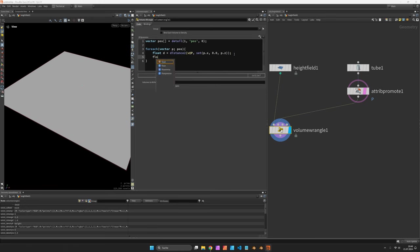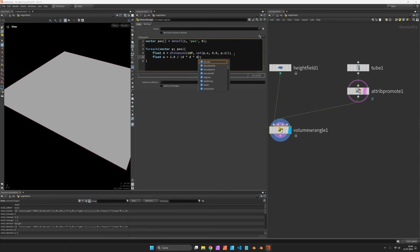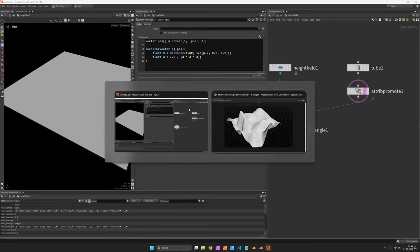I also would like to know the weight which would be translated as the importance of this point so we want to calculate the distance again. 1.0 over d times d times d is the formula I am choosing.